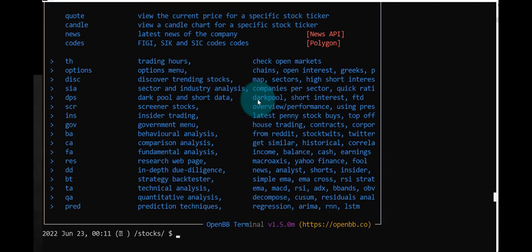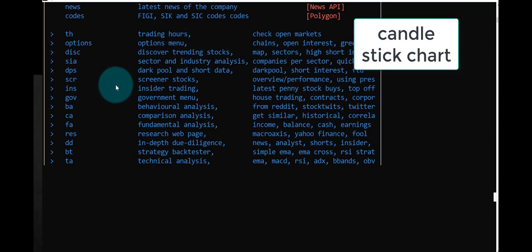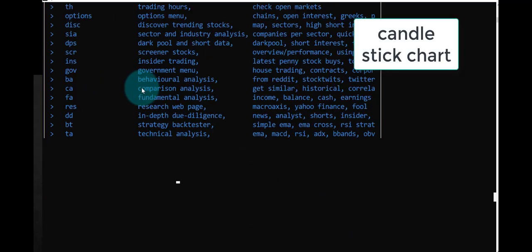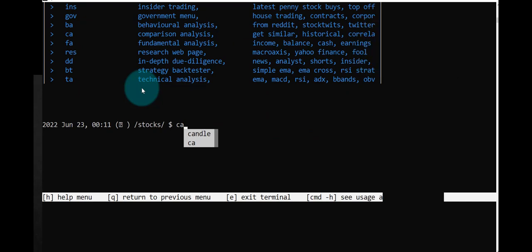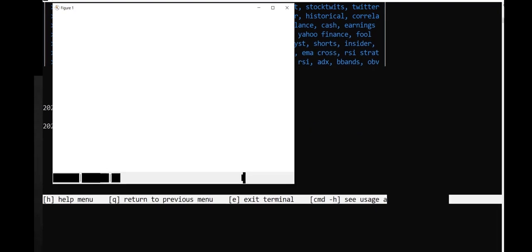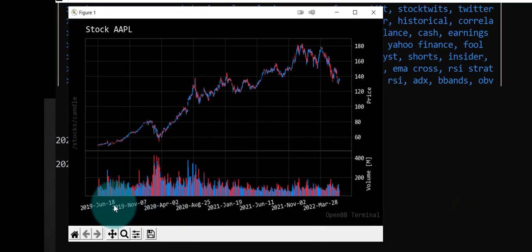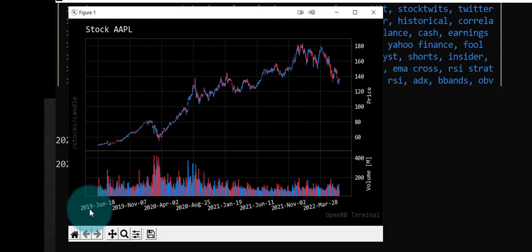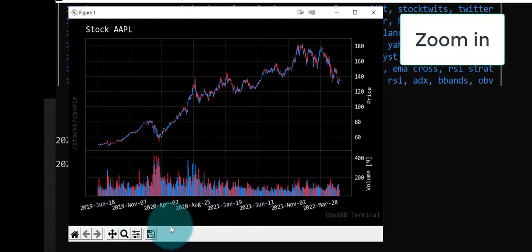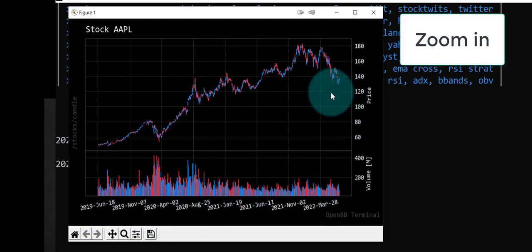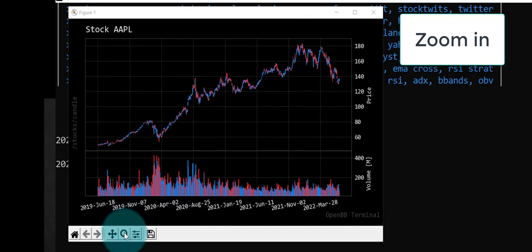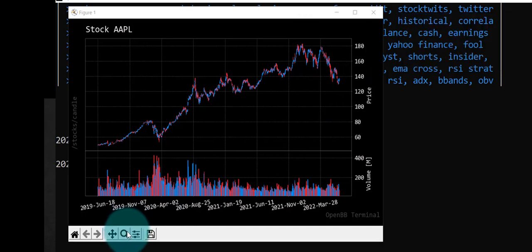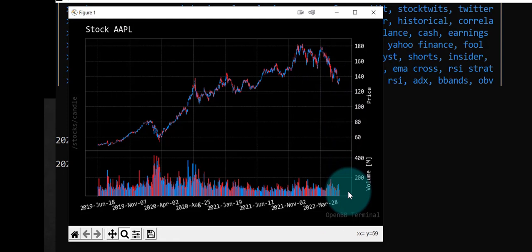We can get a graph, a candle chart. Let's try that. I'll just hit tab again, enter, and we get a graph. This extends back to 2019. If you want to zoom in, say on this area here, you can click this and try something like that. Then you're able to zoom in.